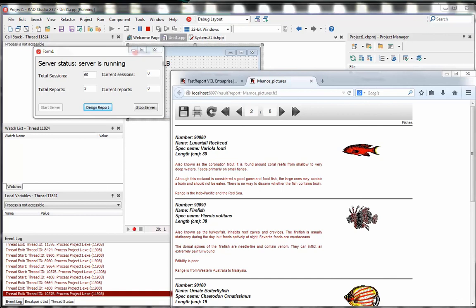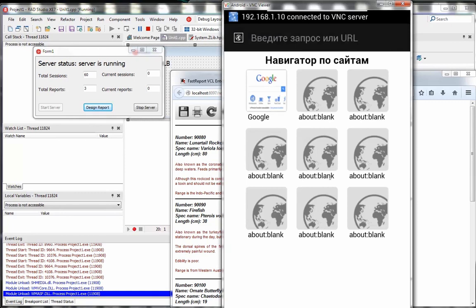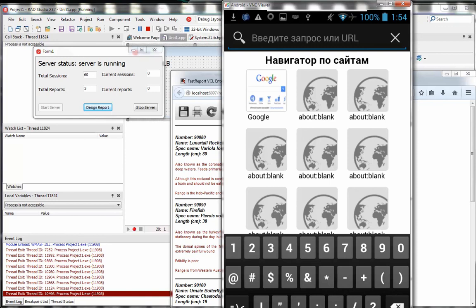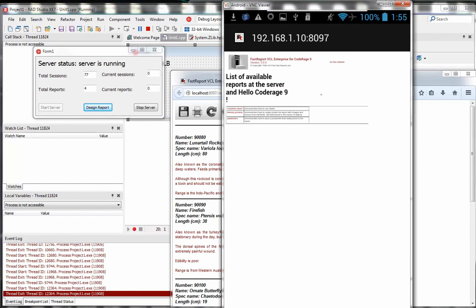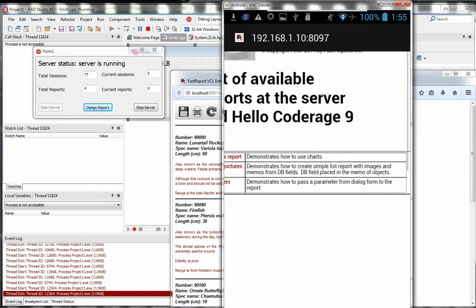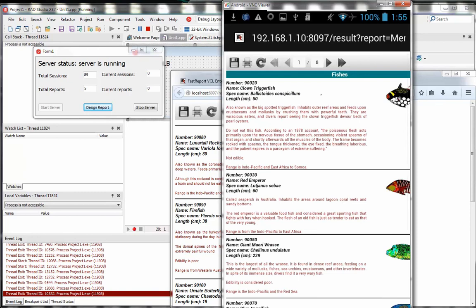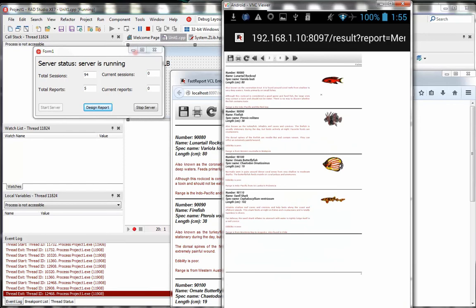Now we can see how it looks from mobile devices. I'm going to connect my Android device from my desktop using VNC server. We connect to our server — it's on the local network so I use the IP address. We can see the same title page and the same report. We can navigate on this report and basically do the same things as in the desktop browser.